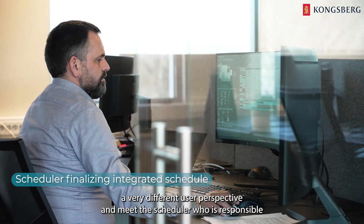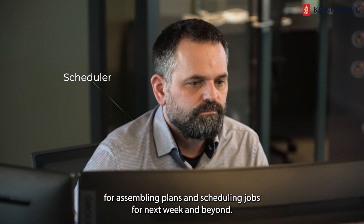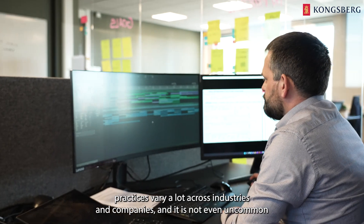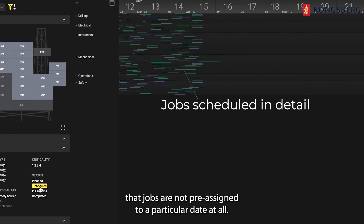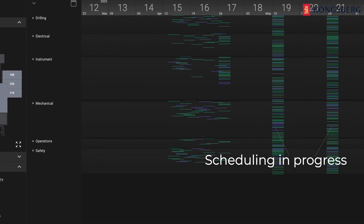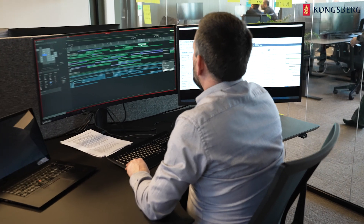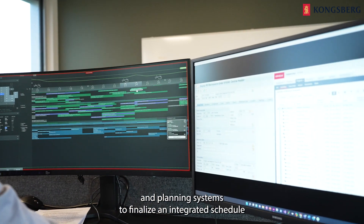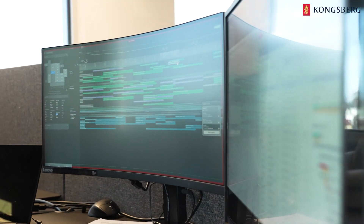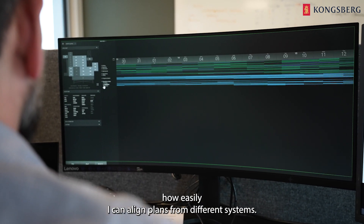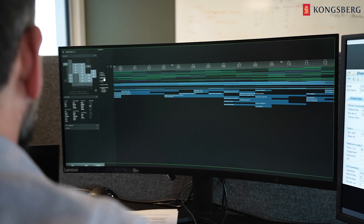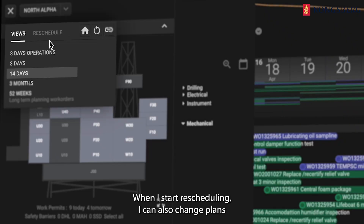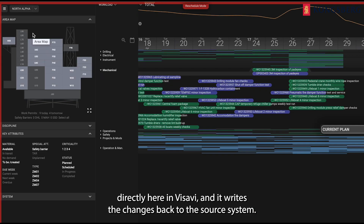Let us move on to a very different user perspective and meet this scheduler who is responsible for assembling plans and scheduling jobs for next week and beyond. Scheduling practices vary a lot across industries and companies, and it is not even uncommon that jobs are not pre-assigned to a particular date at all. But note that Visavi works with many different approaches to this. It is typically used in combination with the maintenance and planning systems to finalize an integrated schedule for execution. One of the unique things here is how easily I can align plans from different systems. Here for instance, I bring up maintenance work orders alongside the related activities from the planning system. And when I start rescheduling, I can also change plans directly here in Visavi and it writes the changes back to the source system.